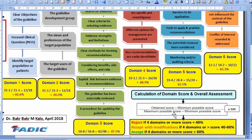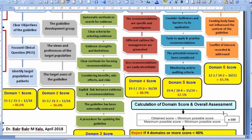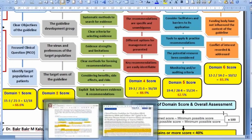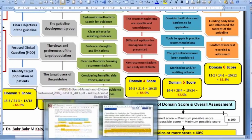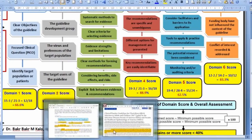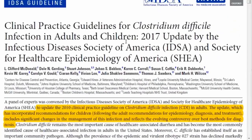Let me give you an actual example — appraising the Clostridium difficile infection guideline for adults and children. This is the guideline: Clinical Practice Guidelines for Clostridium difficile infection in adults and children.